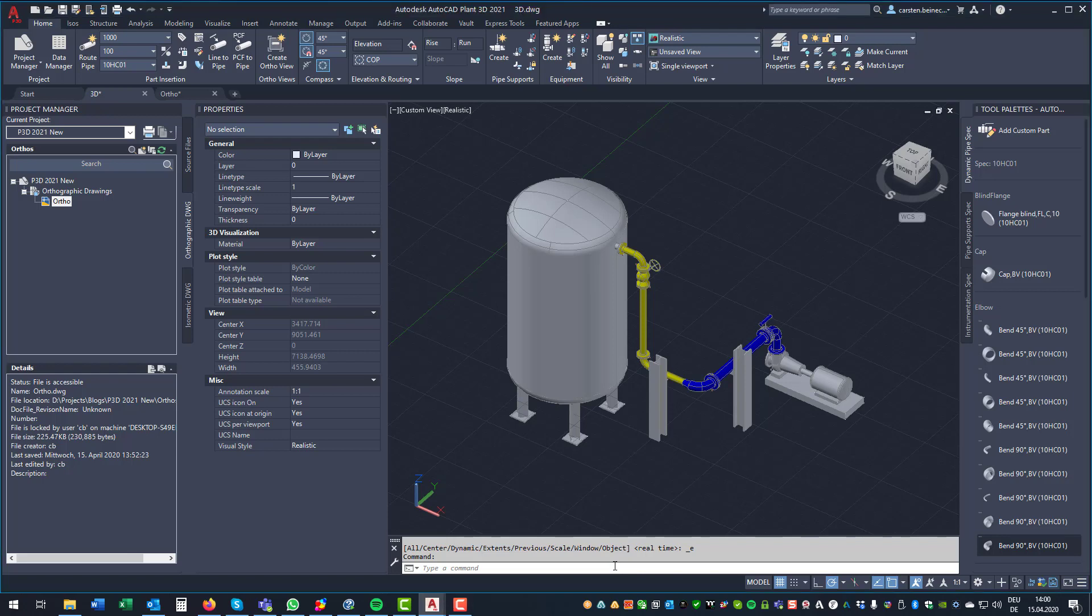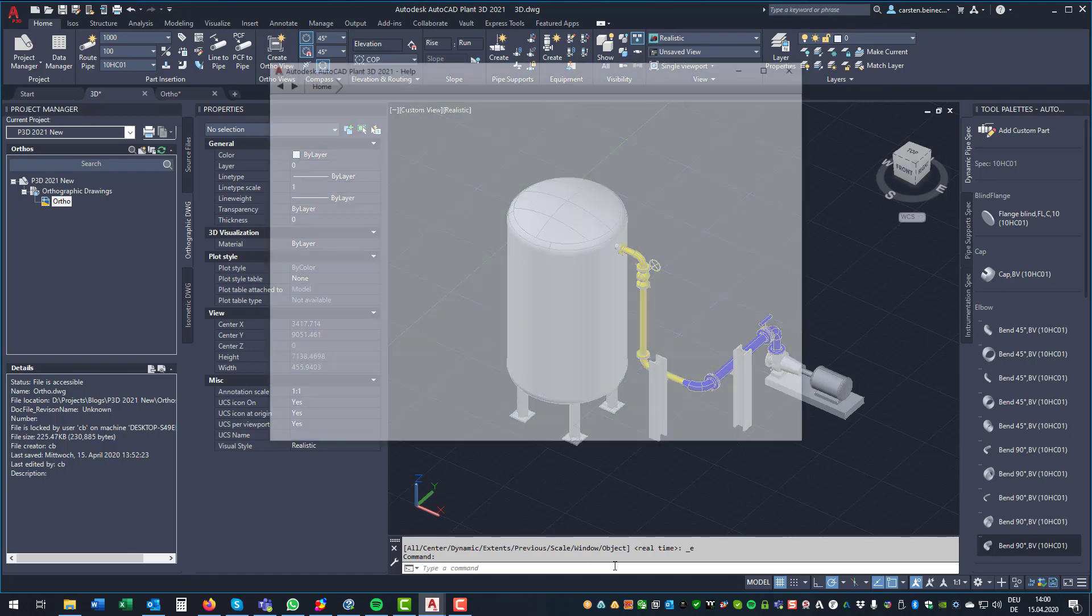Hi. This video shows the new features of AutoCAD Plant 3D 2021. First, let's have a quick look at the new features.